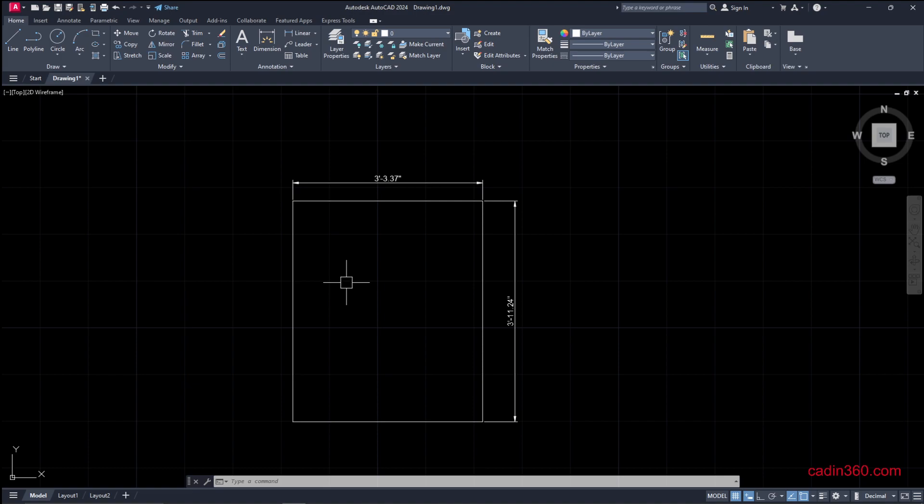What we did is first select the unit from millimeters to inches and convert our dimensions into inches. Then we convert dimensions from inches to feet and inches. This way you can change the dimensions in your drawing.